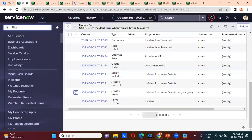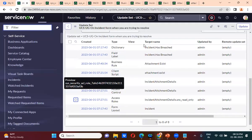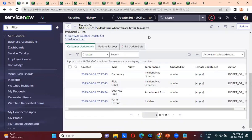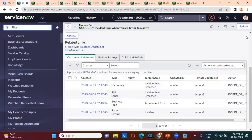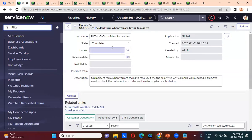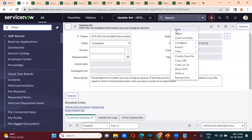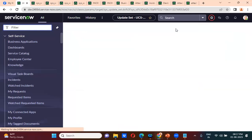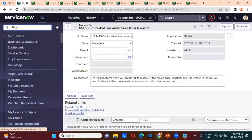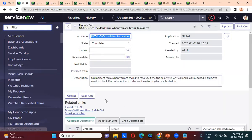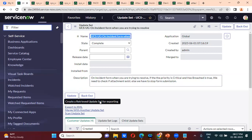Now we remove them from this update set — only the field and business rule remain. Then you will complete the update set. Once you complete it, to move this development to another instance, you export the XML and import the XML there. Then you preview the update set and commit the updates.